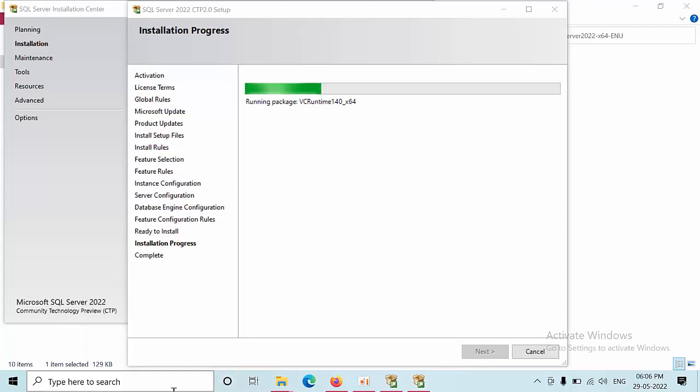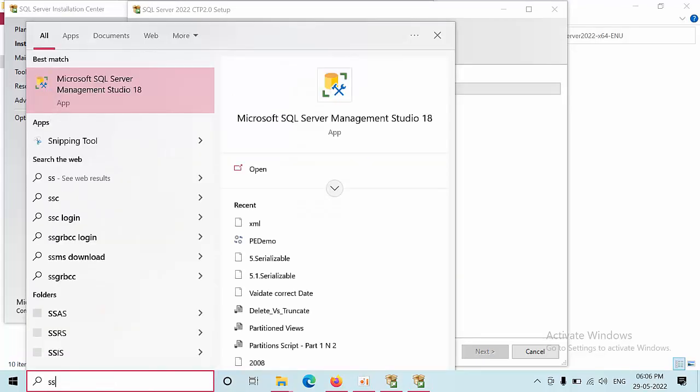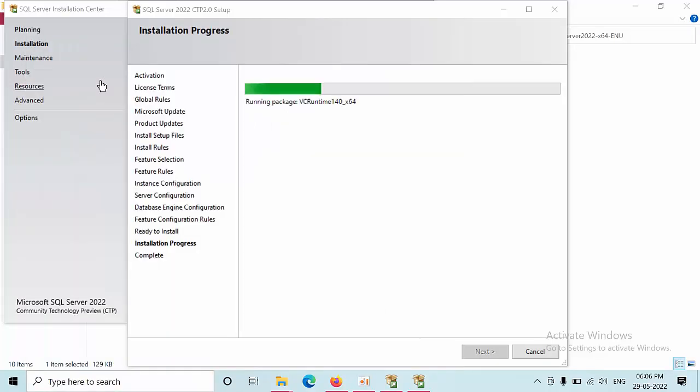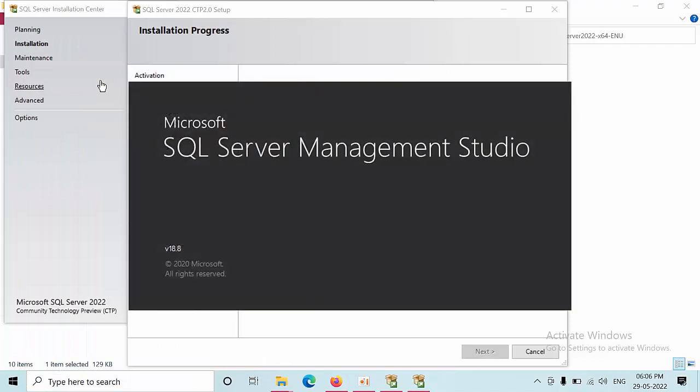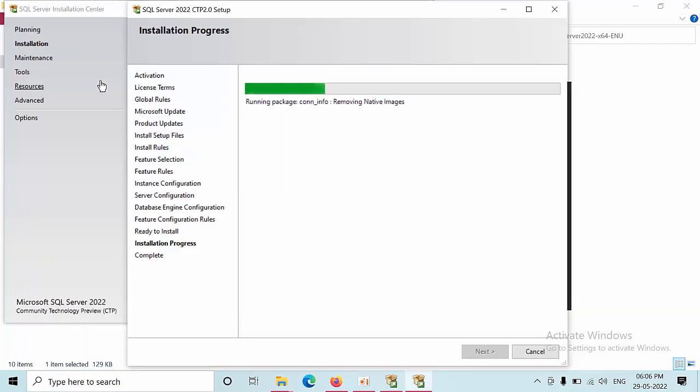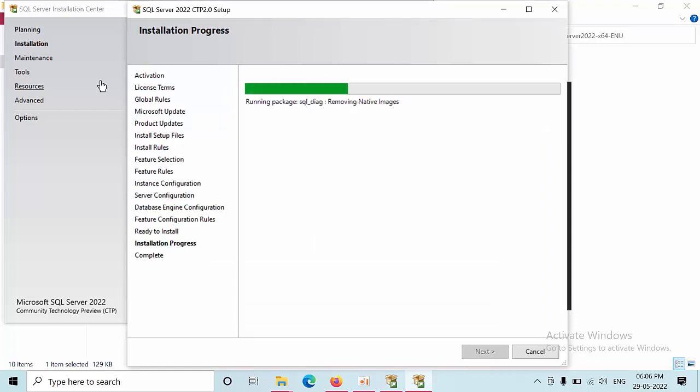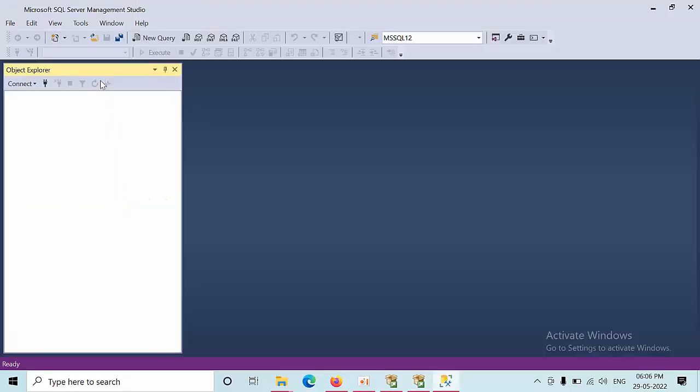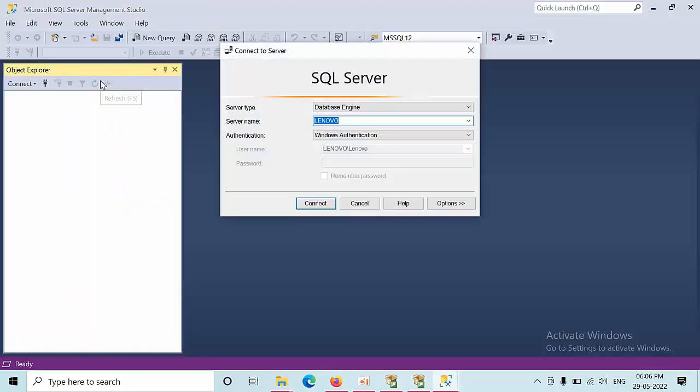Meanwhile what I will do is open SSMS, SQL 2022.